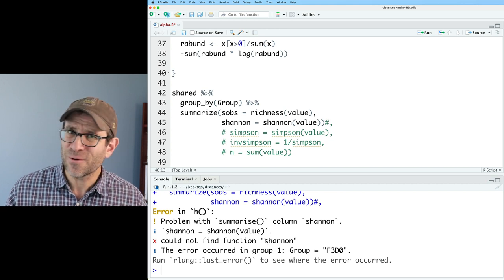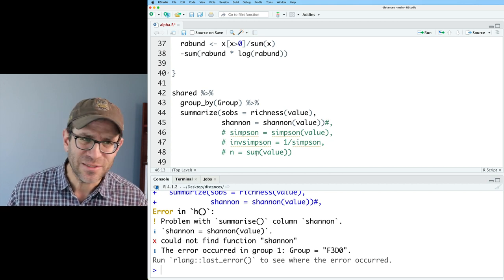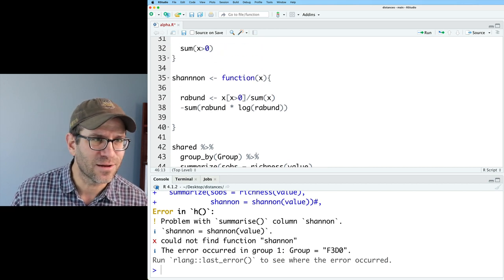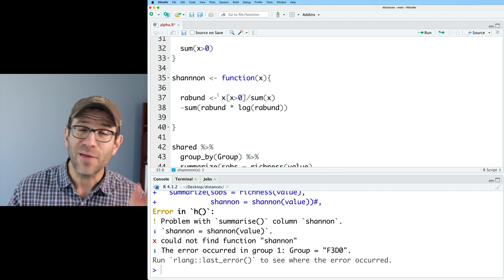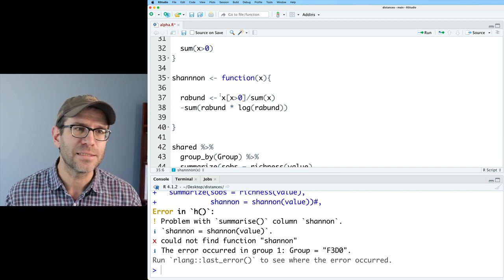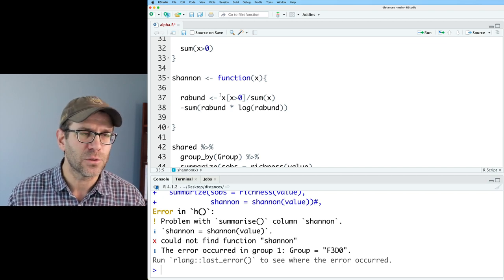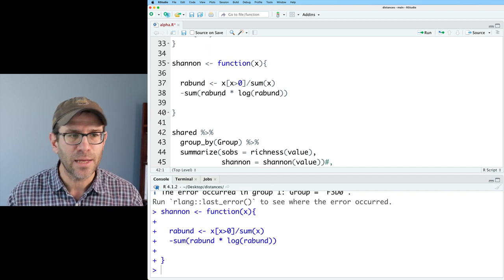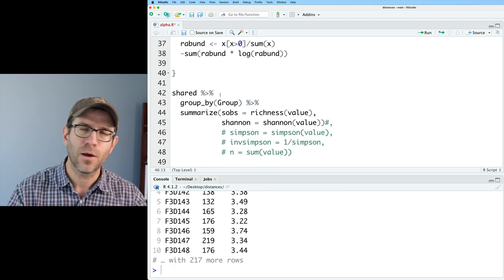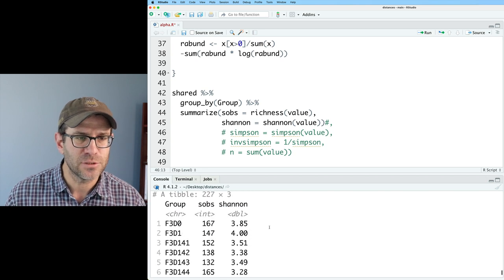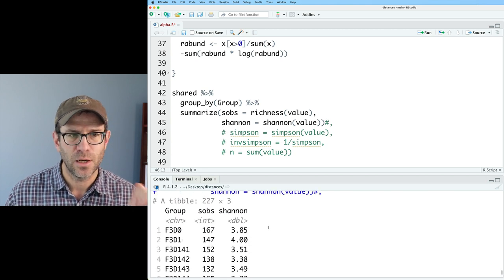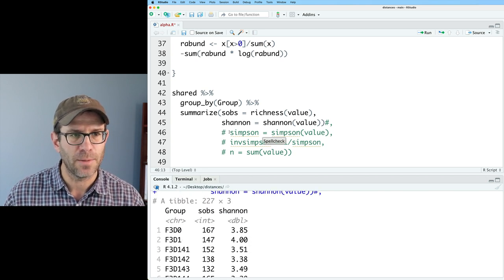So I'm going to double check by coming back up here and reloading the function and then running this again. And it says still couldn't find that function. I know it's loaded. So let me take a closer look. And sure enough, I've got three n's in there for Shannon. So I'll go ahead and reload that, rerun the code. And now I get my Shannon diversity values in here and we're in good shape.